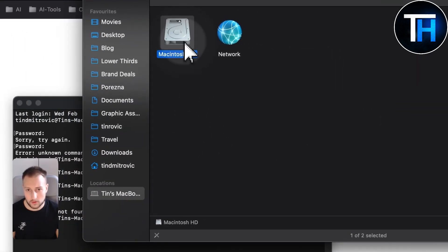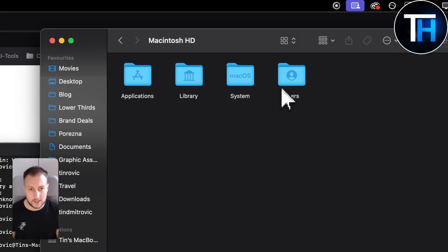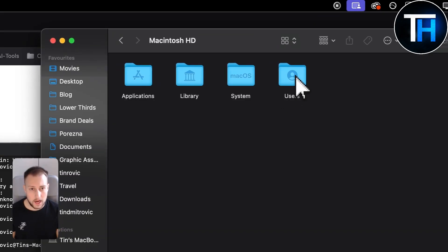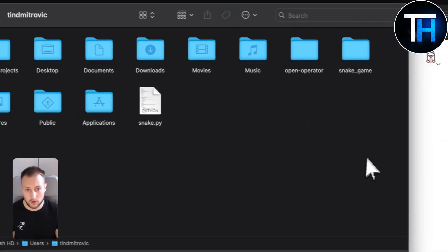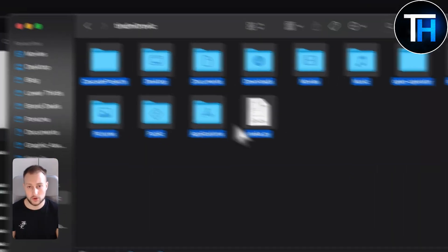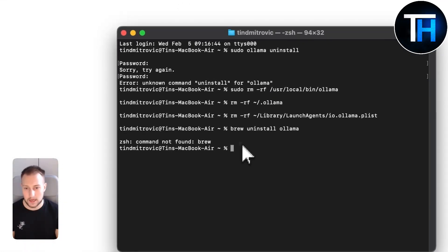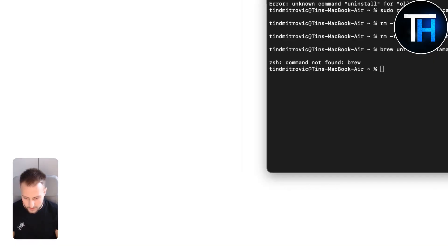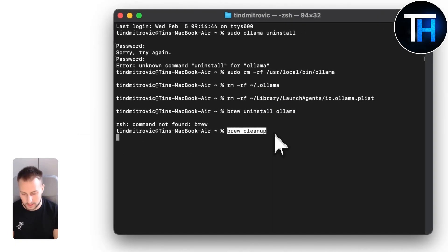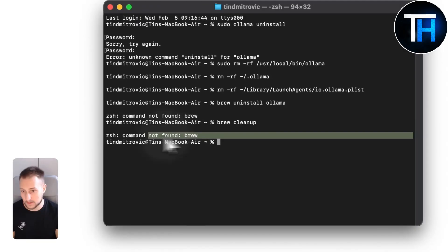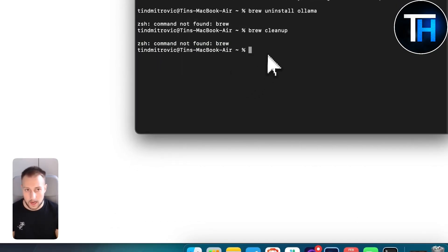If you go to Macintosh HD, go to Users, then your user folder — if you find an Ollama folder, make sure to delete that as well, along with running these commands. After running all of these commands you can run 'brew cleanup', though for me that command was not found.